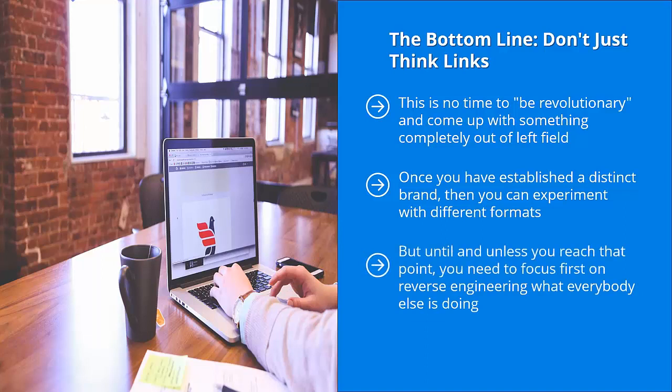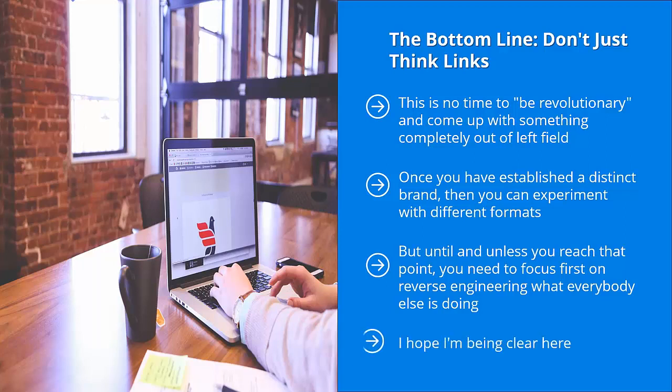But until and unless you reach that point, you need to focus first on reverse engineering what everybody else is doing. In other words, let them do your homework. Focus on what they're doing right and build on it. Figure out their areas for improvement and come up with a more compelling offer. Pay attention to what they're not doing. Avoid those because obviously it doesn't pay. I hope I'm being clear here. Make sure that your content types as well as your sharing strategies fit the type of business you're in. A little bit of reverse engineering can definitely go a long way.